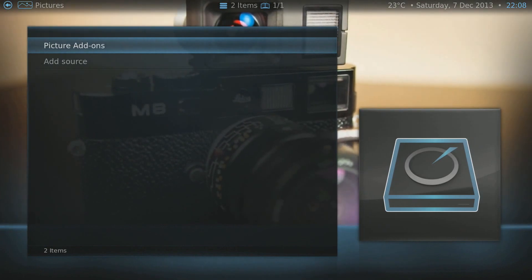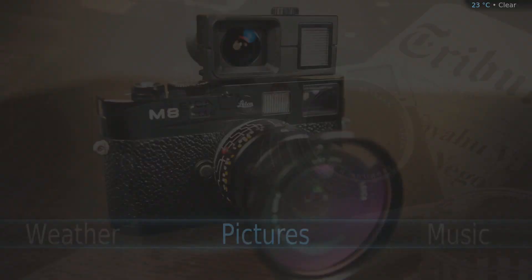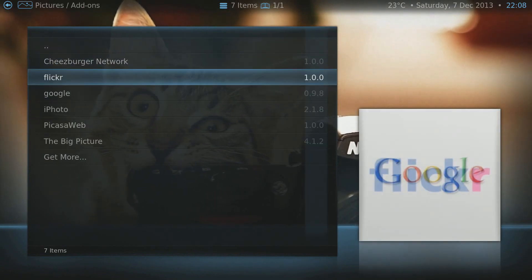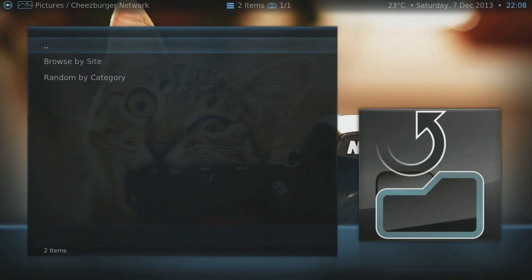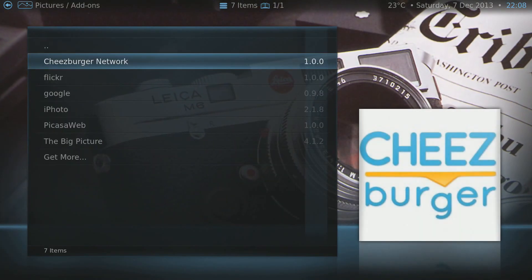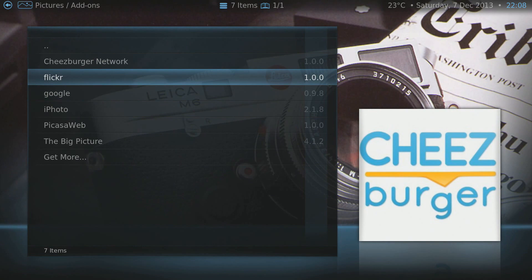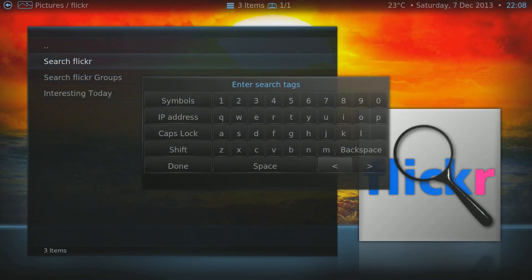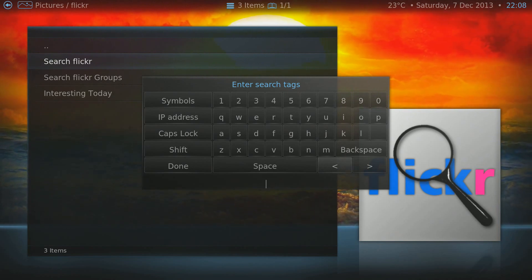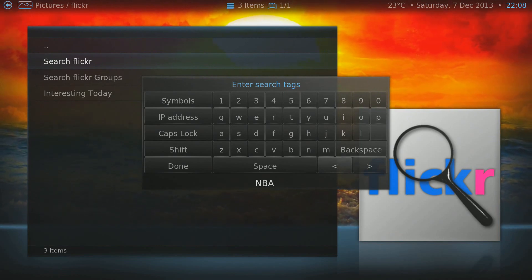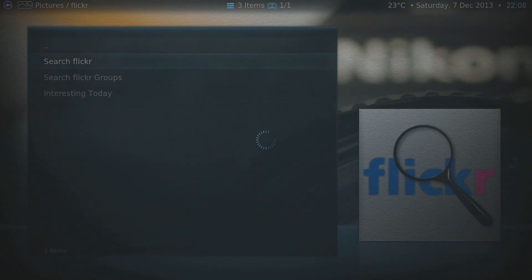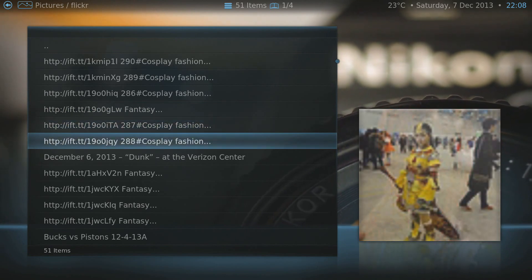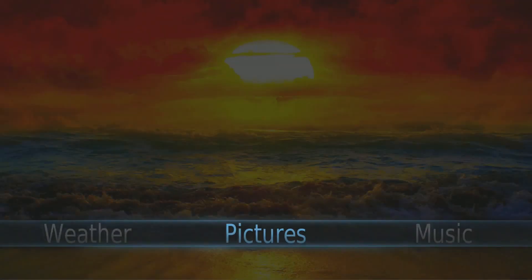We've also got a Weather section and Pictures. Under Pictures we've got Cheeseburger, Flickr, and Google. Let's click Flickr and search for something — we'll search 'NBA' and it will pull up associated pictures from Flickr.